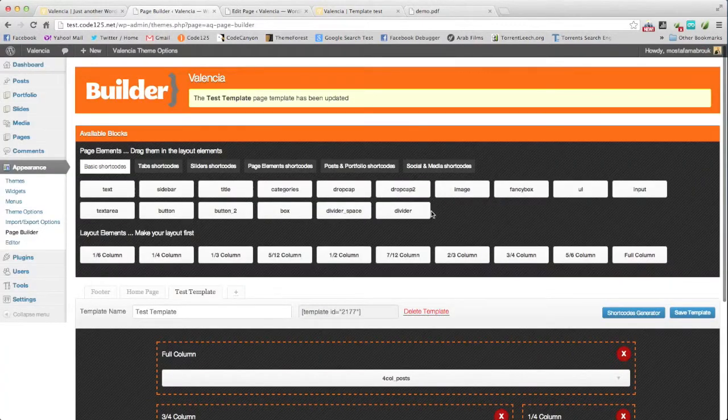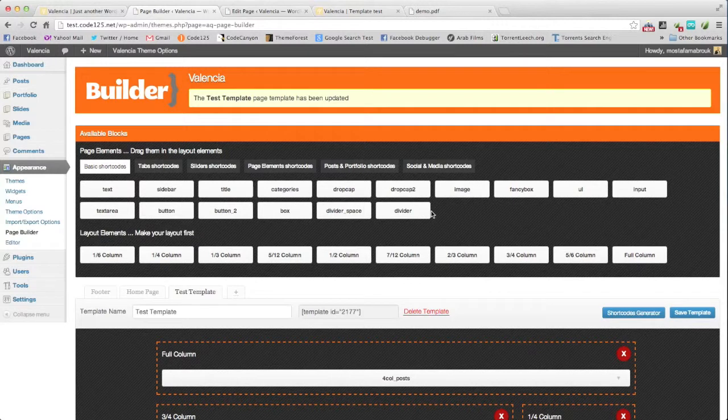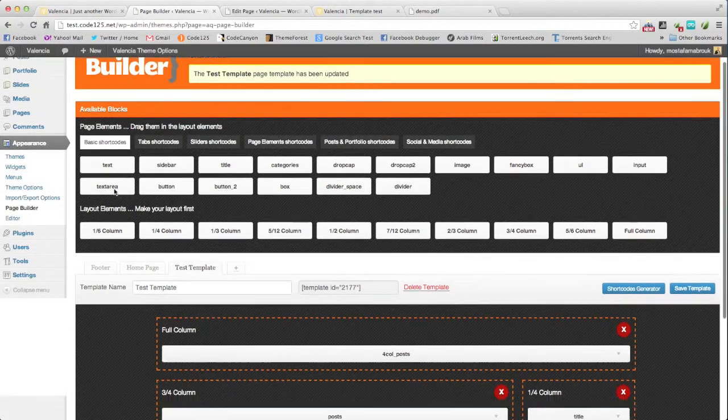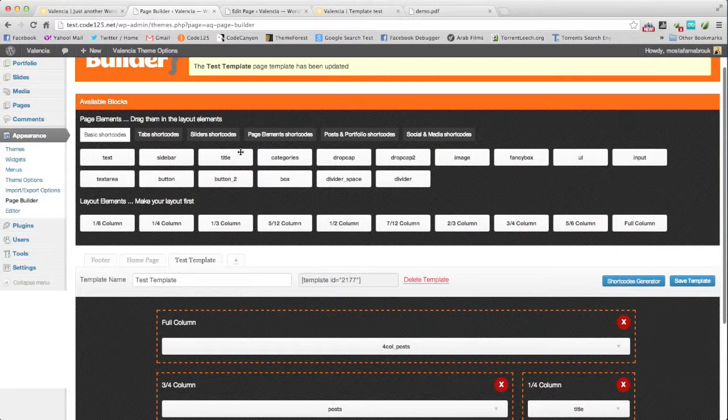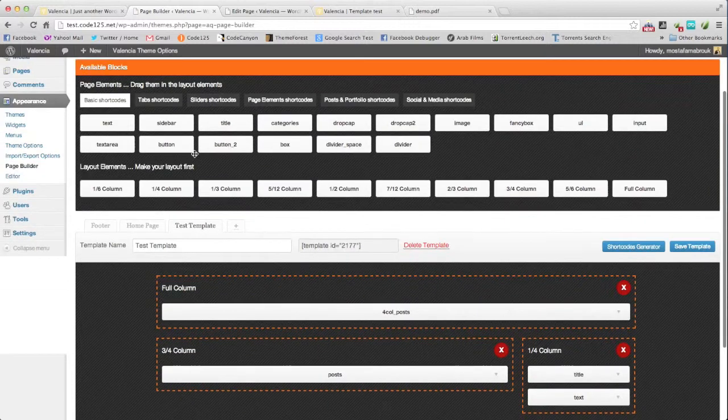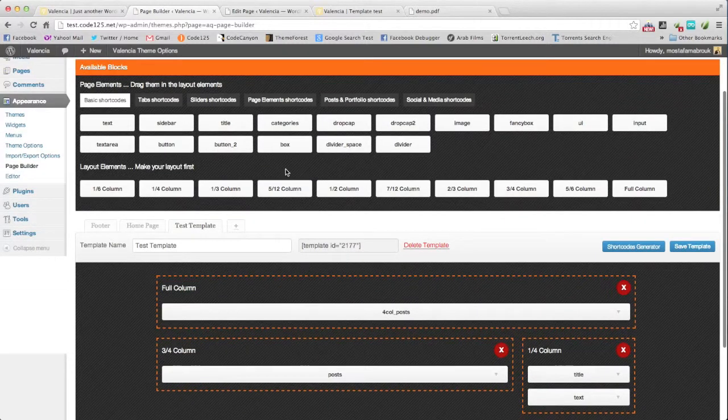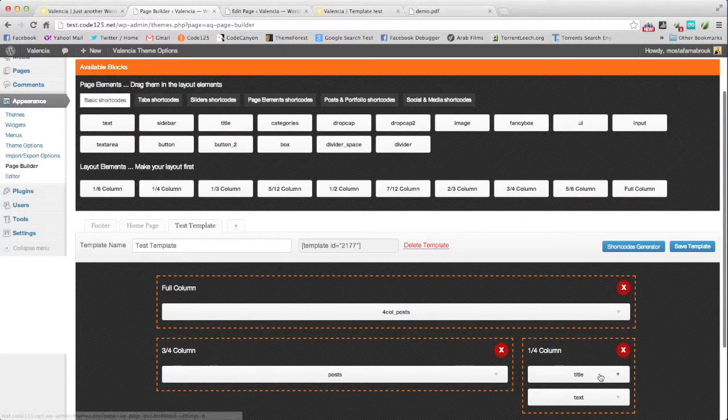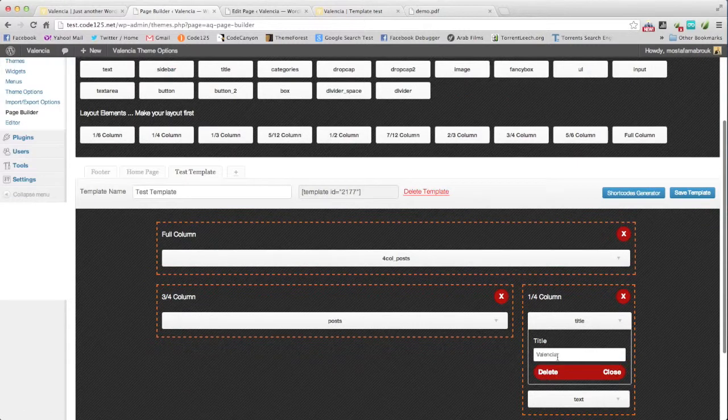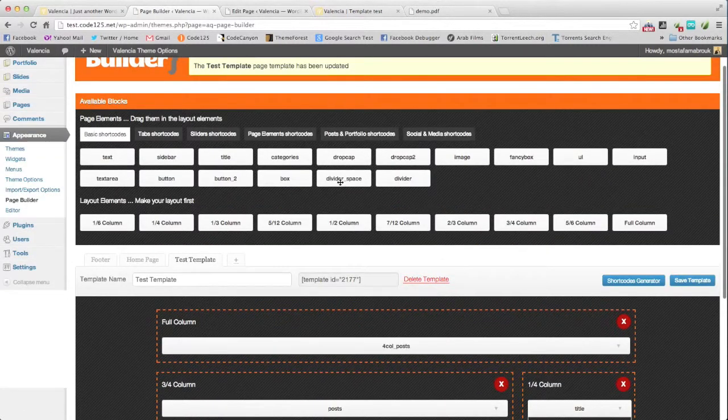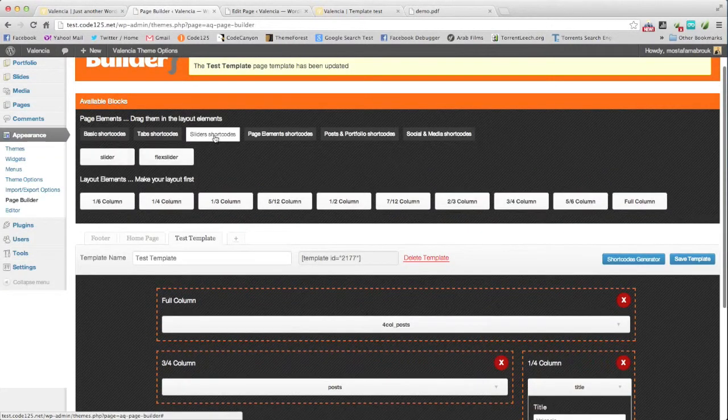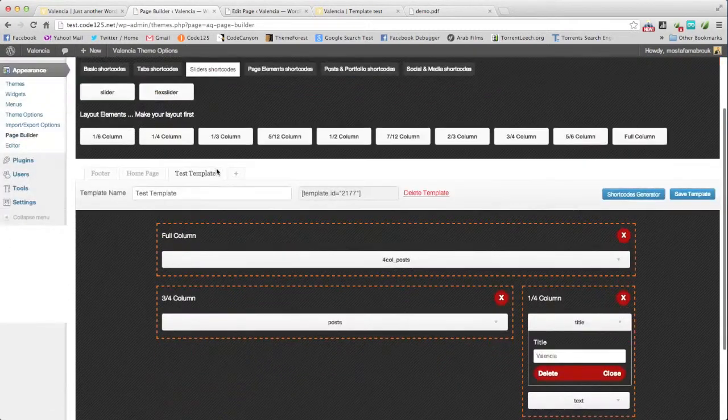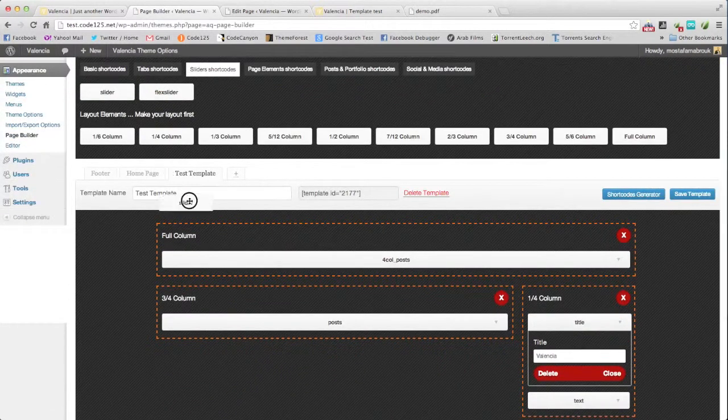Just a few points about our page builder. We always use shortcodes. Every shortcode had its properties inside. Let's say we will add a slider. We go here and make a slider.